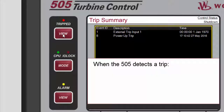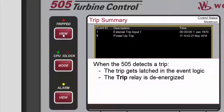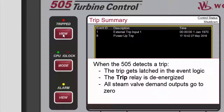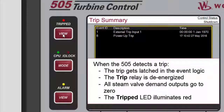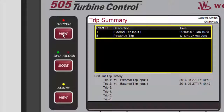When a trip is detected, it gets latched in the event logic. The trip relay is de-energized. All steam valve demand outputs go to zero, and the Tripped LED illuminates red. The cause of the event will be indicated with an event ID, description, and time and date stamp.